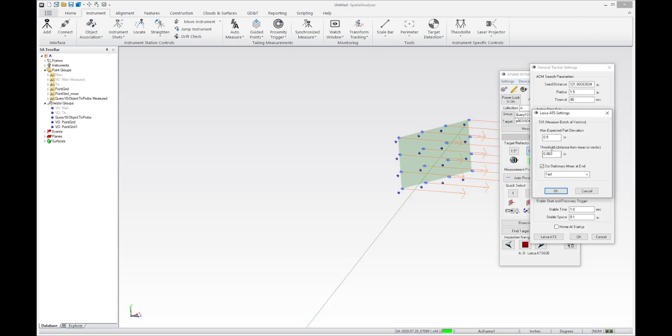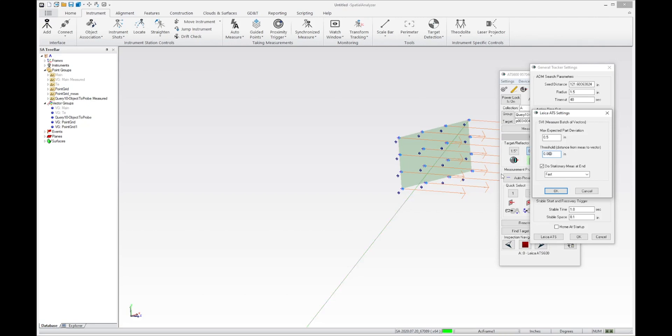And then the other one is how close to the vector do you require it to get? So what it'll do is it'll search along the vector until the distance is almost exactly on that vector. And then it will take a point. And this is basically three thousandths of an inch is what we have by default.